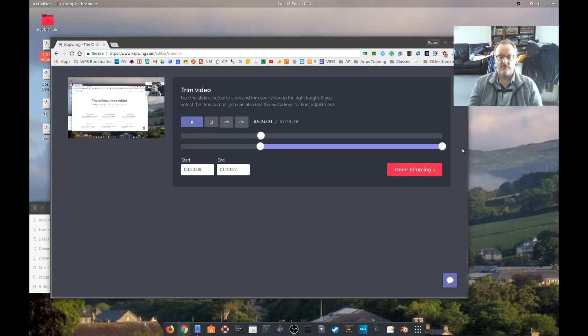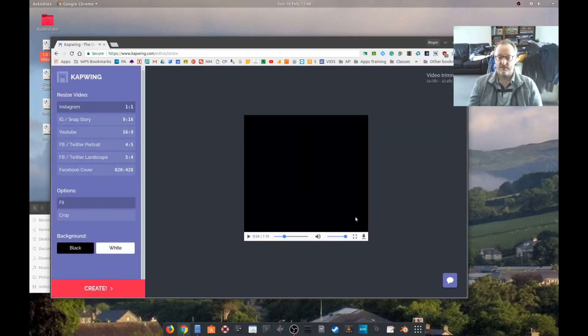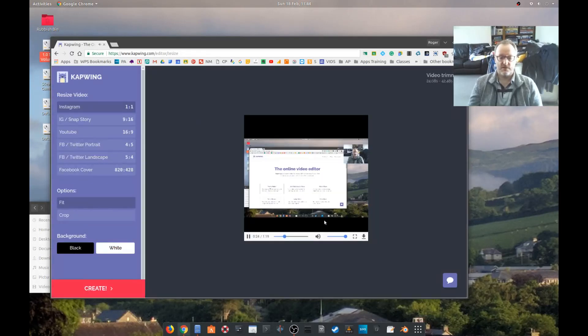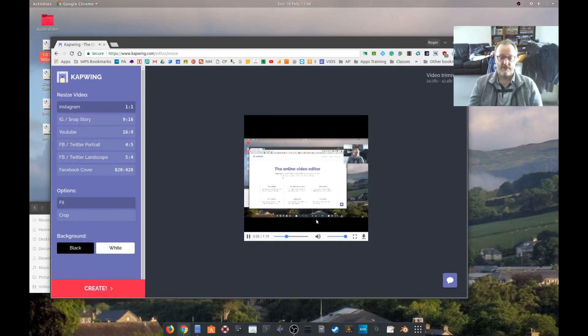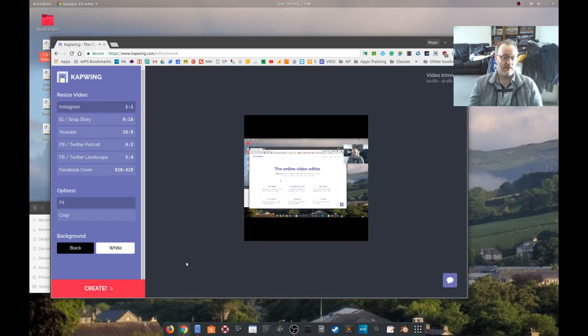So I can just trim the video. I click on done trimming. It might be useful. Video 24 seconds to 42 seconds. Okay, so let's try doing it and create. Videos being processed.